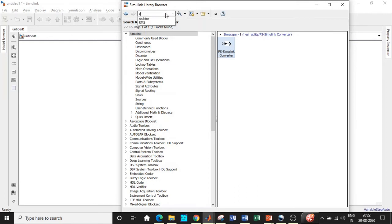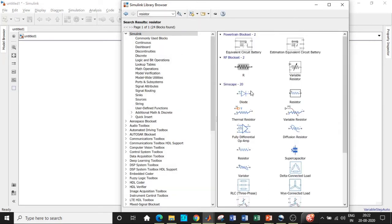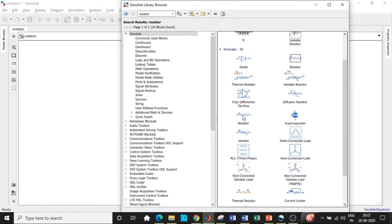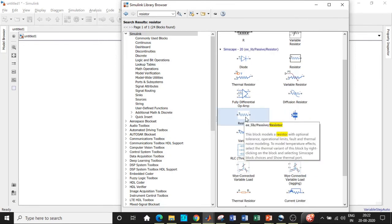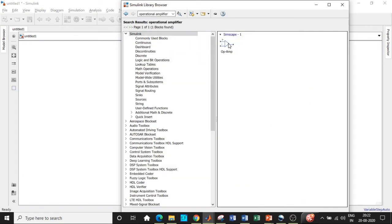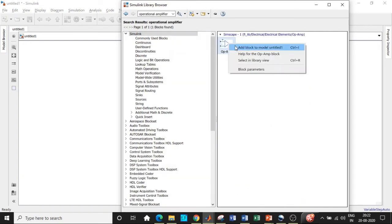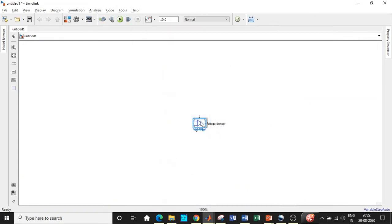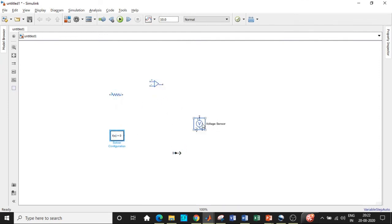Now search for 'resistor' — you'll find it at the bottom. Be careful: select the one shown in blue, not the one in black. You also need an op-amp, so search for 'operational amplifier' and add that block as well. We've now added all the blocks required for our circuit.